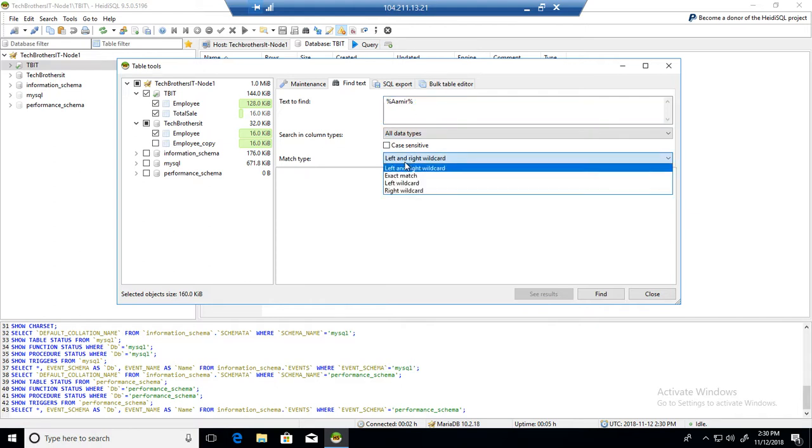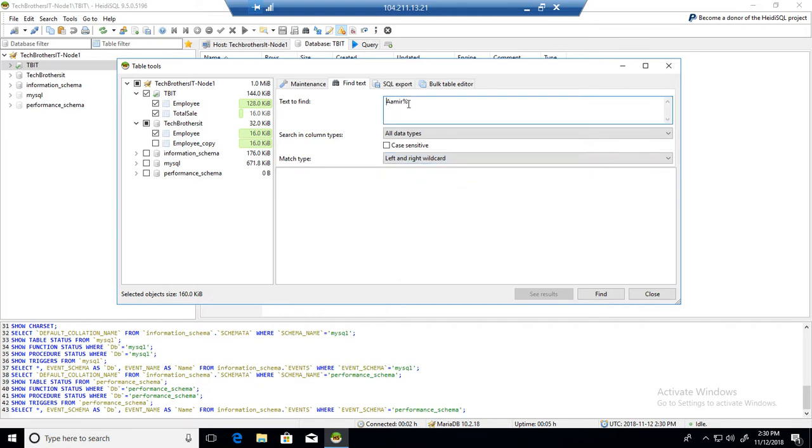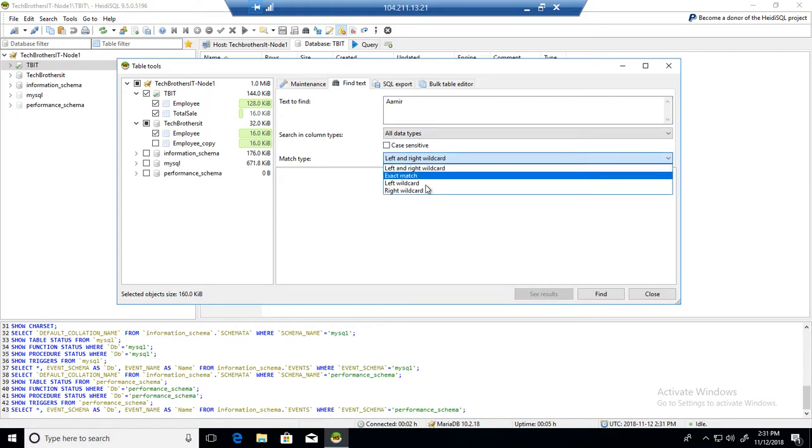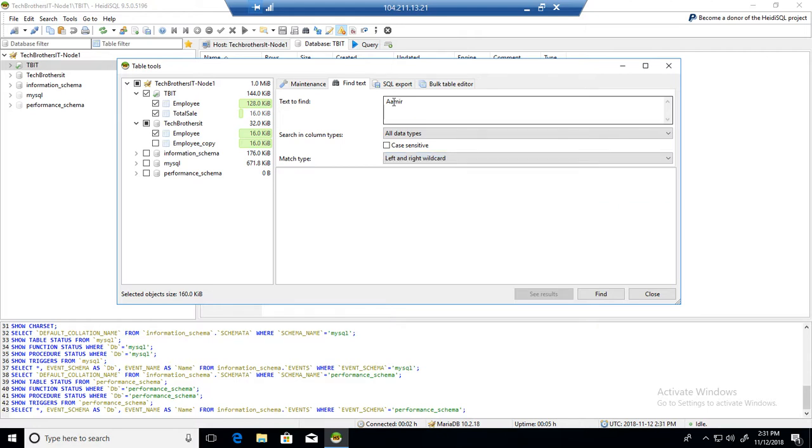If the column has only a value equal to Aamir, that's when it will return results. You also have left wild card and right wild card options. If you want to do a case-sensitive search, you have that option.